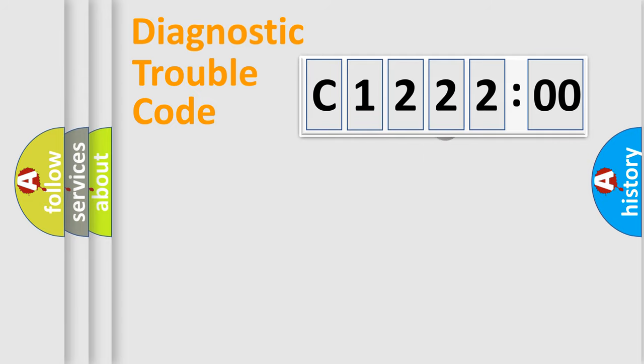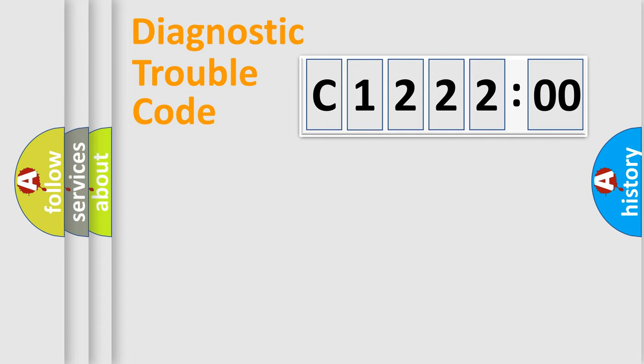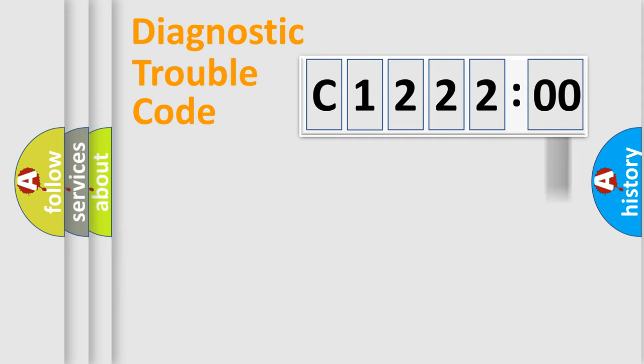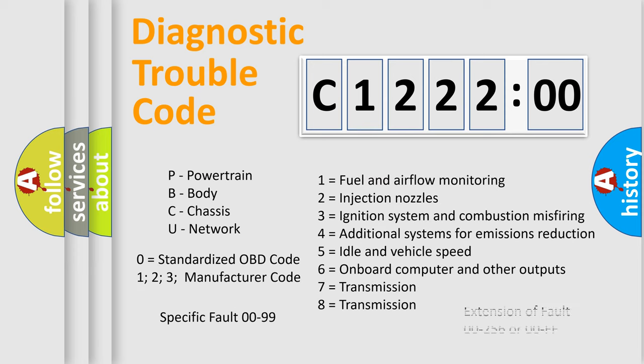The distribution shown is valid only for the standardized DTC code. Only the last two characters define the specific fault of the group. The add-on to the error code serves to specify the status in more detail, for example, a short to ground. Let's not forget that such a division is valid only if the second character code is expressed by the number zero.